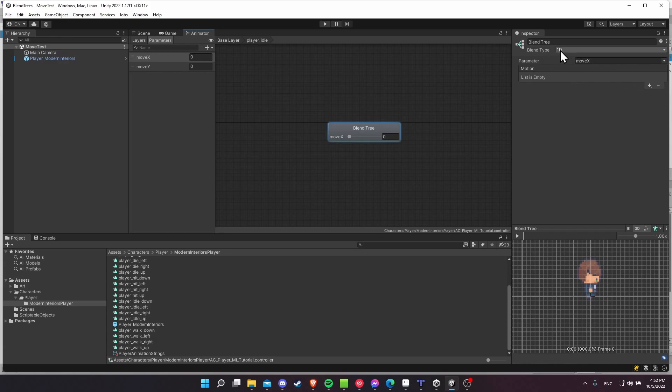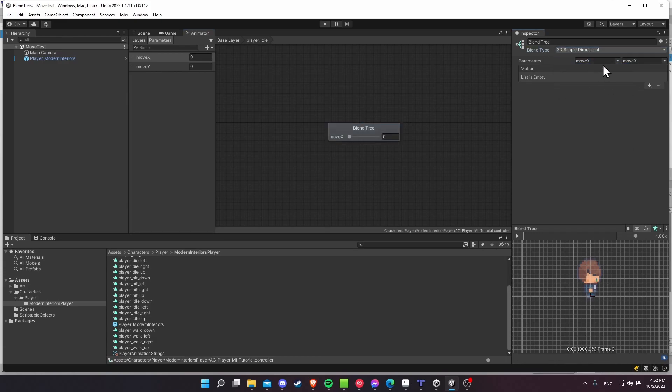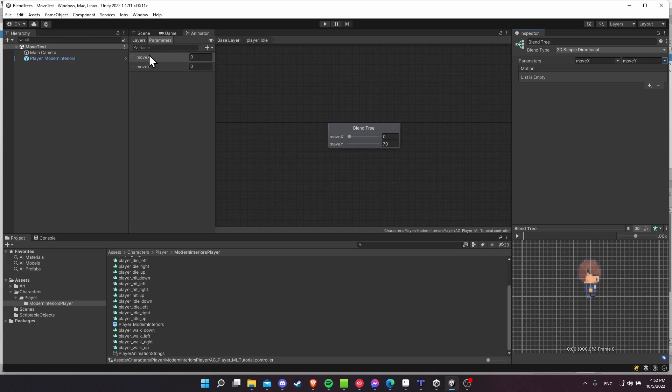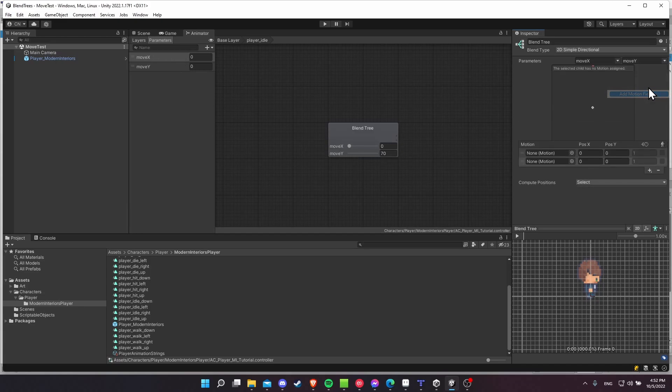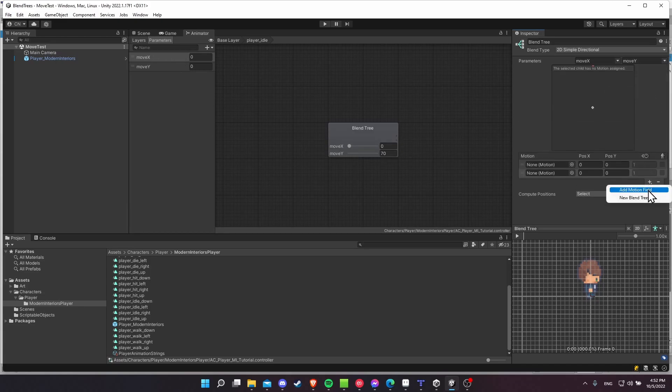So blend type, set that to 2D directional. Move X, move Y as your parameters. And you can technically name these whatever you want. It just needs to be consistent between your script and the animator name for the parameter. And then let's add in four motion fields, just like before.